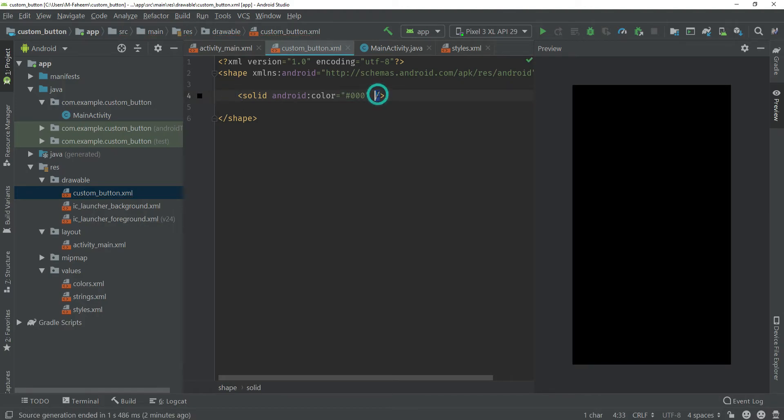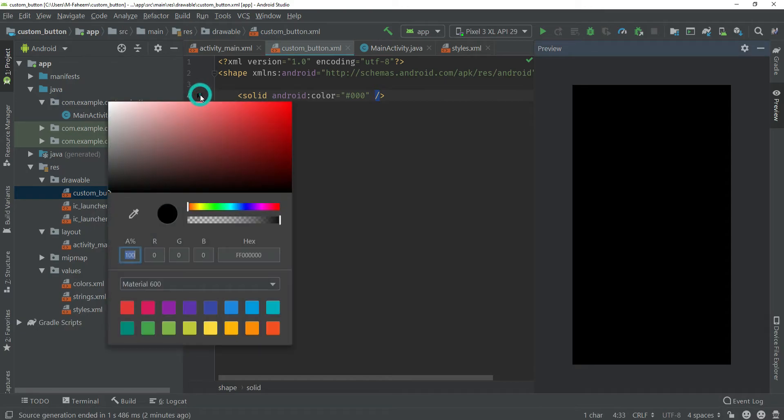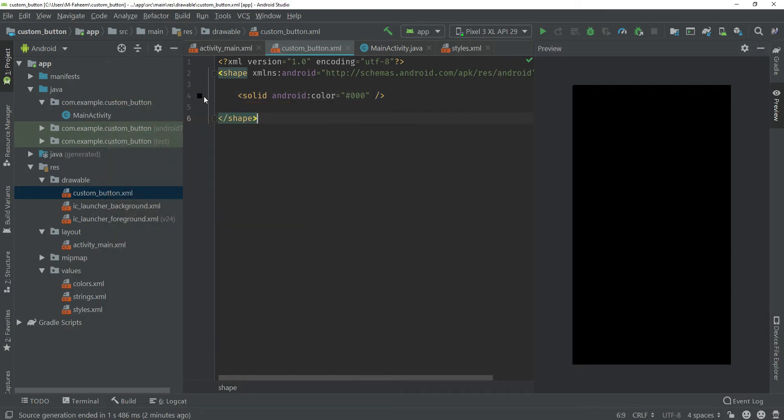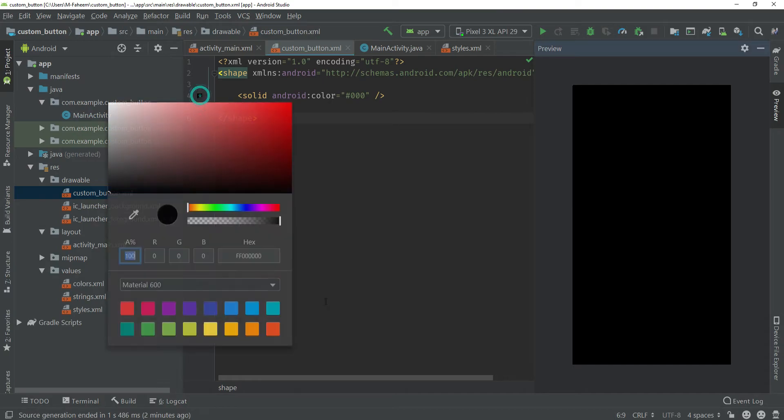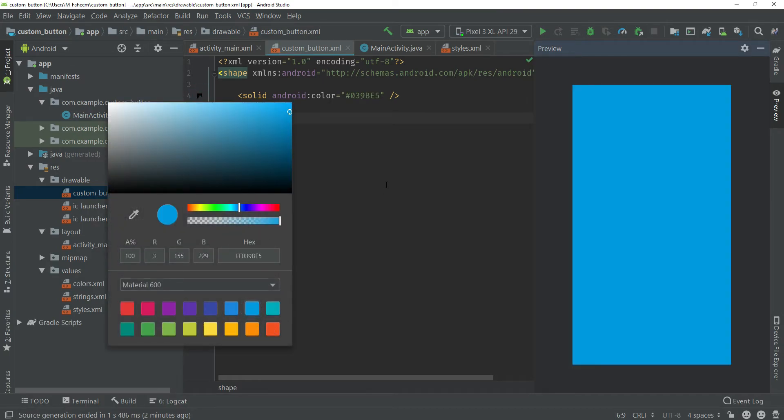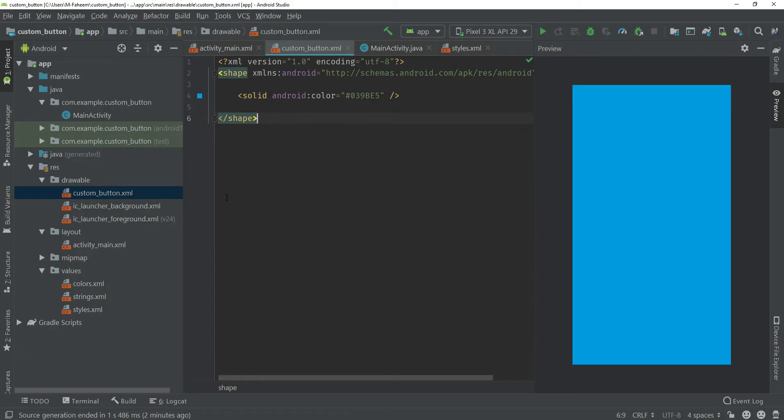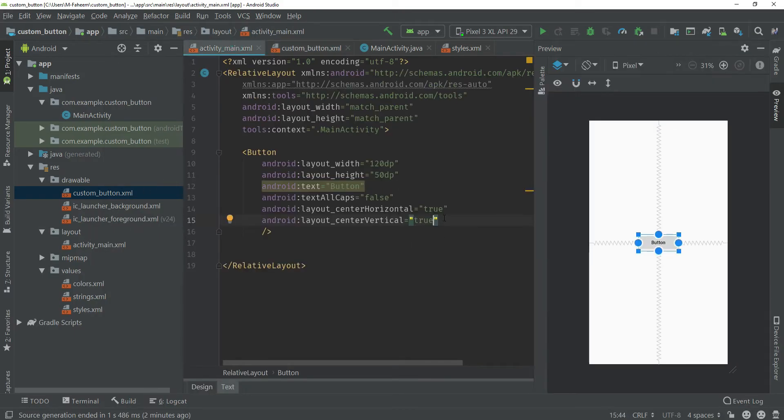Make sure to put forward slash to complete this tag. Now I can select my color by clicking on this color icon. You can see all the colors are available. I am going to choose this one.